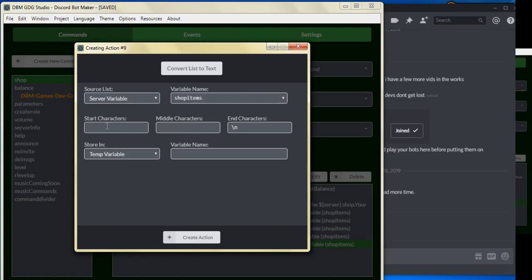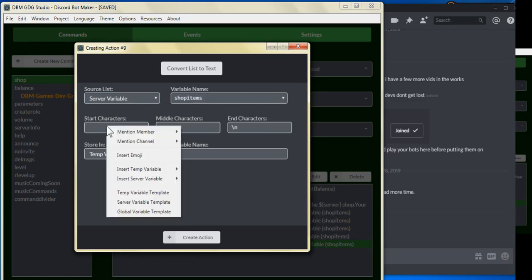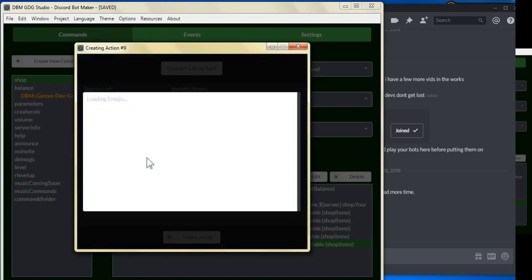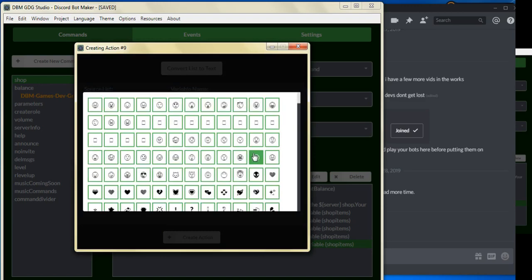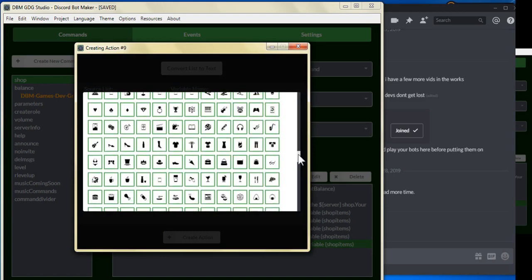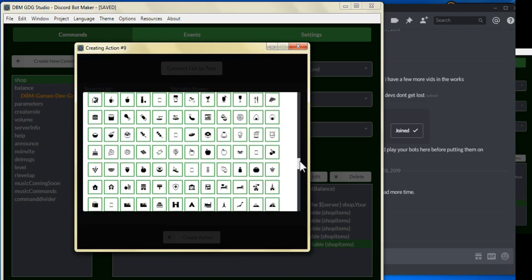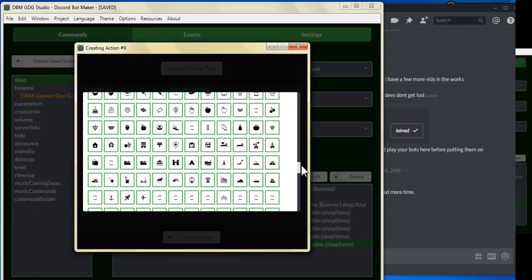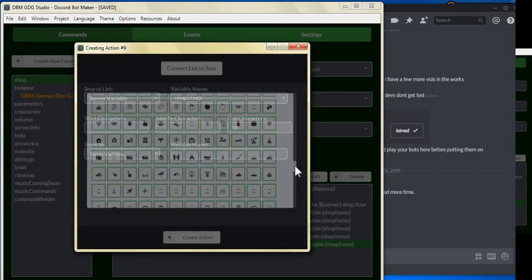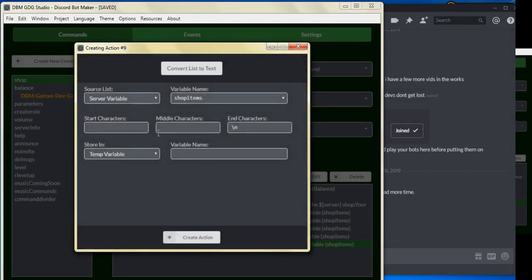And for the start character, this will just be what is put in between each item. So what we can do is just insert an emoji. Let's go down here, and it didn't quite work the way I wanted it.